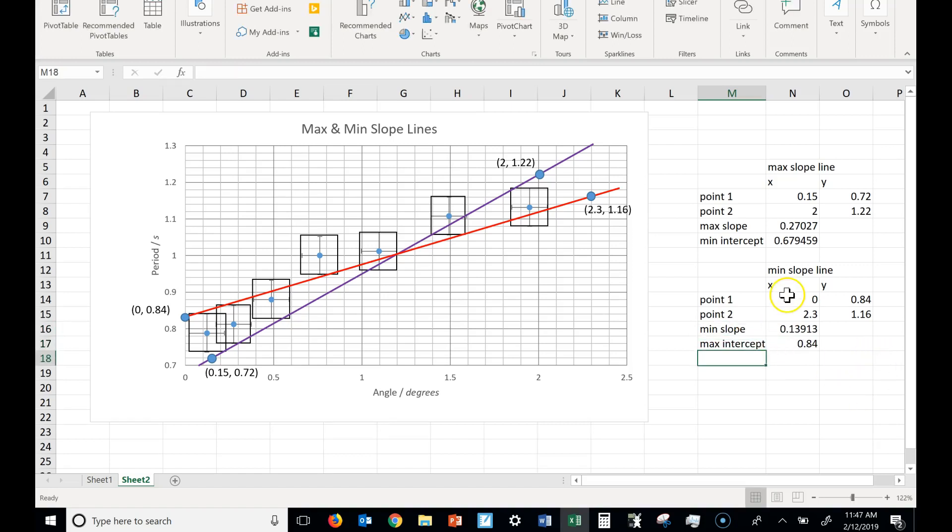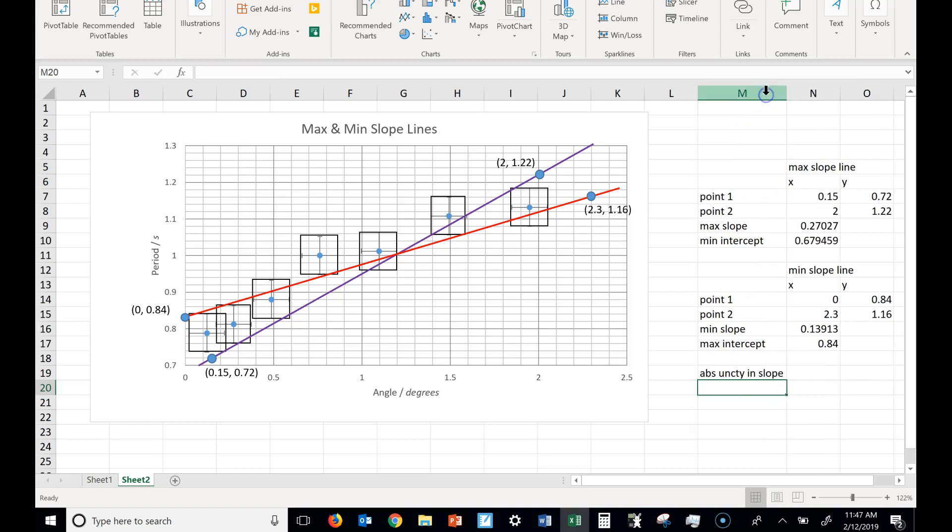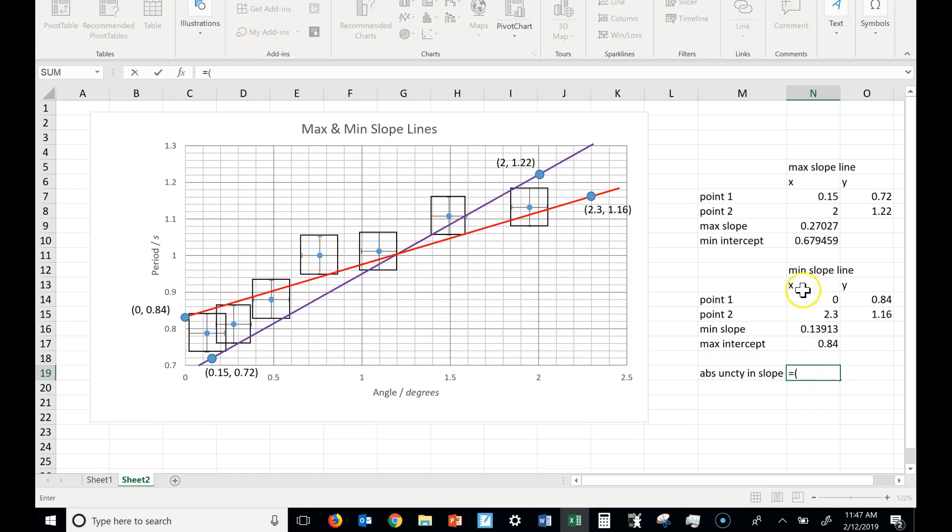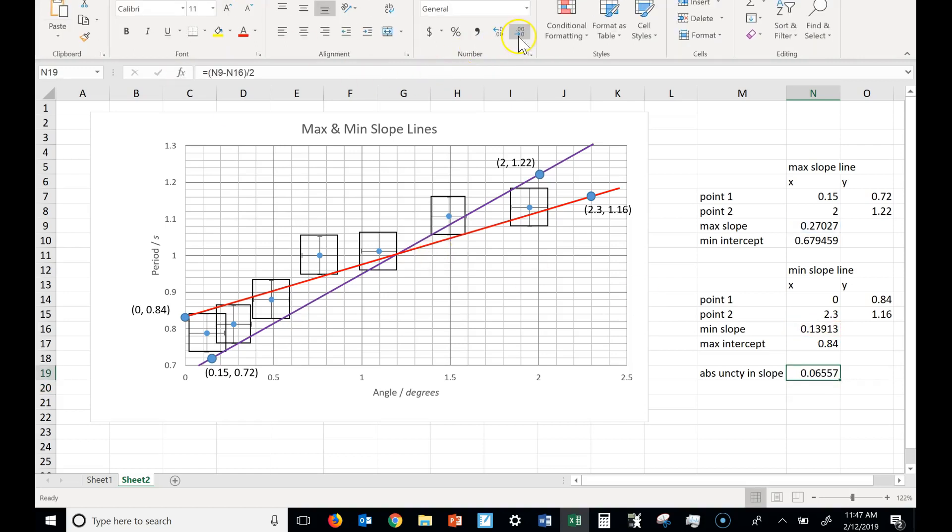Here's the minimum slope and the maximum intercept. You need to find the uncertainty in your slope. So absolute uncertainty in slope, and you can show this calculation in your report. You want to show this, but it's just the half range value. It's the biggest minus the smallest divided by two.